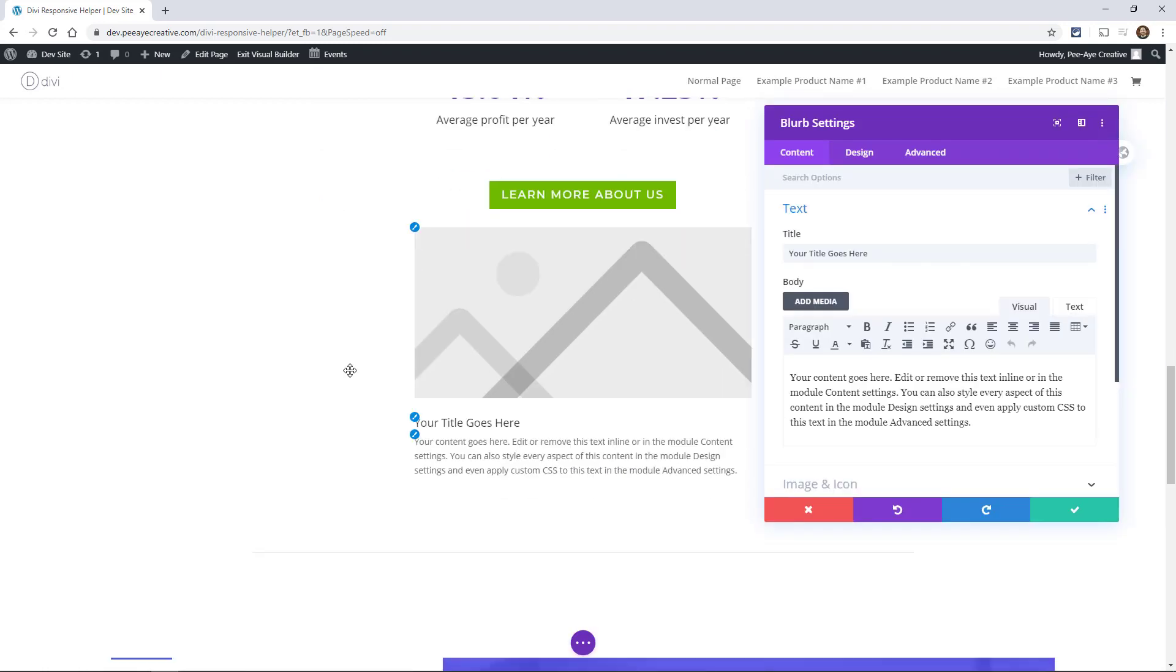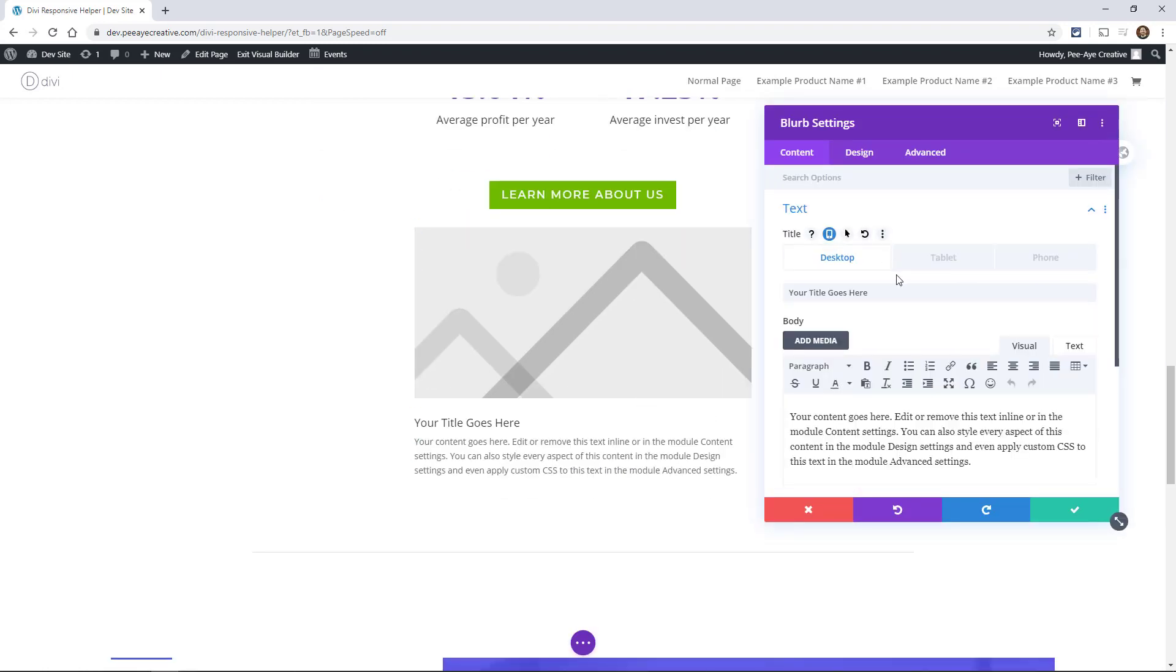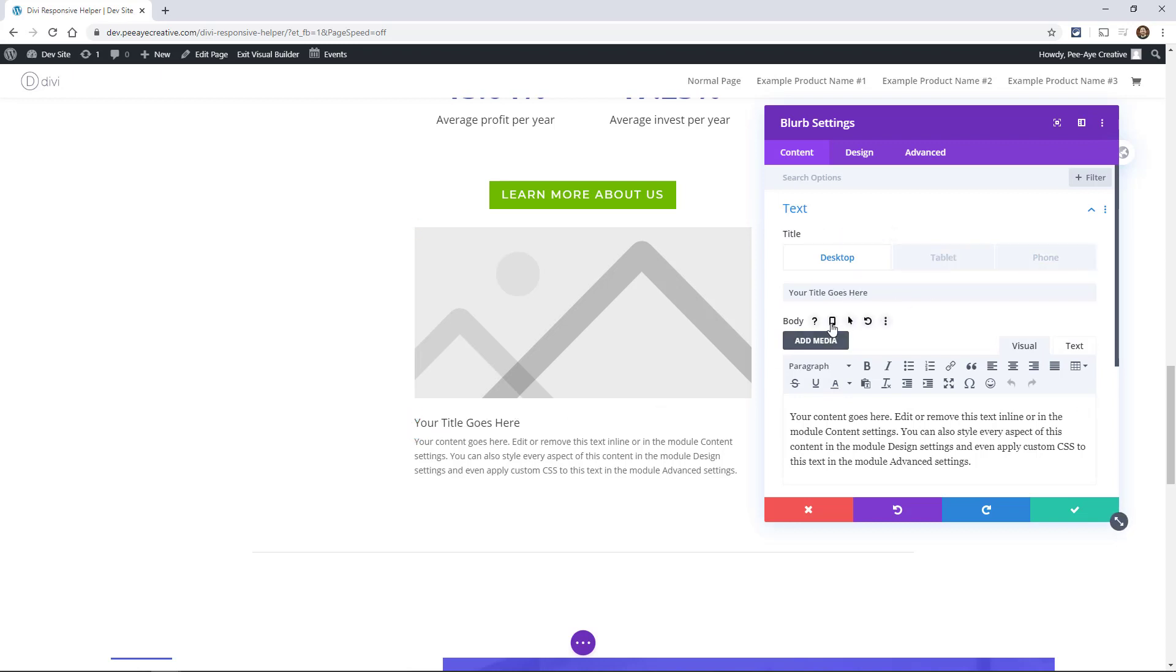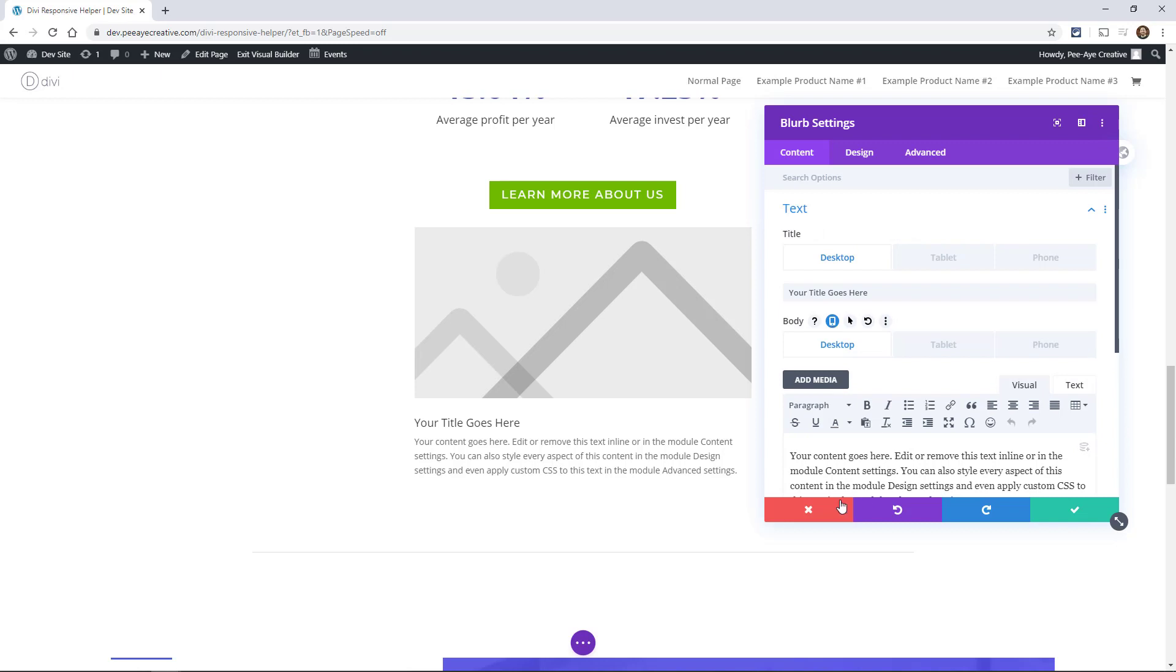Another use case would be the blurb. You can do it here to the title text. So whatever title you put in the blurb you can change that. You can change it to the body text.